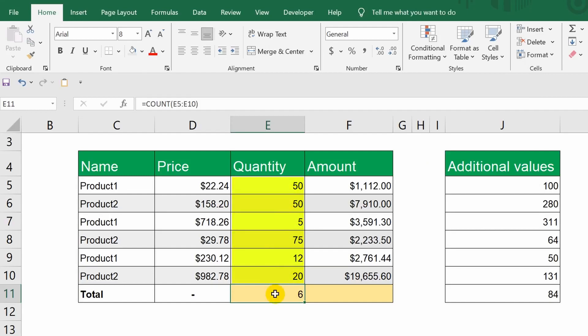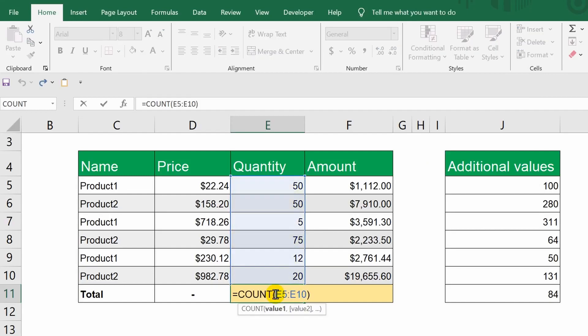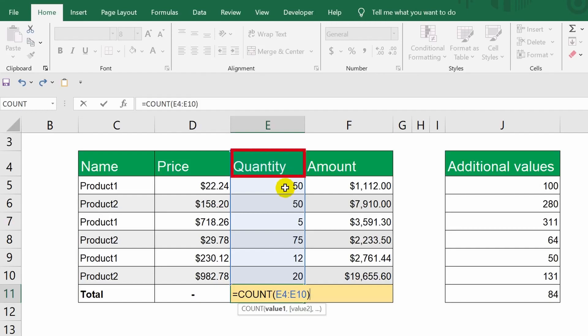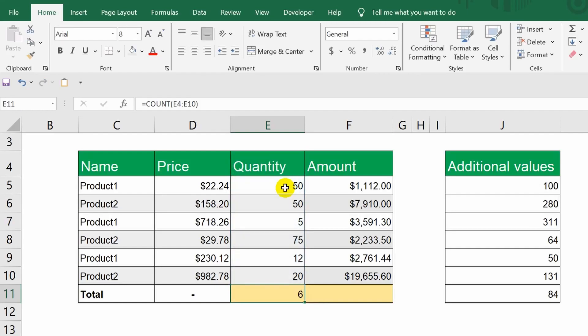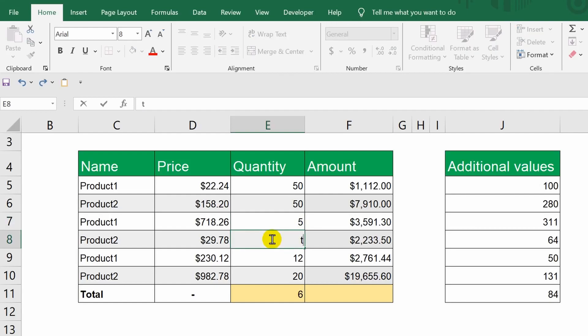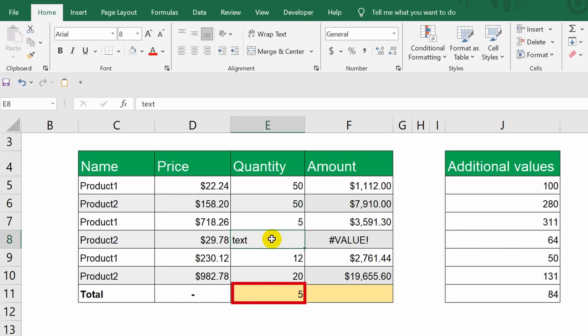If I now return to the formula and widen this range by one more cell, the answer will not change because the cell I just added contains text, while this function only counts cells with numbers. If I change one of them to plain text, the count will decrease, and instead of 6, we will get 5. I'll undo the last action to revert to the previous state.